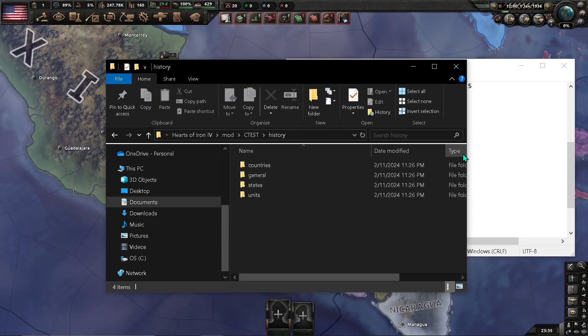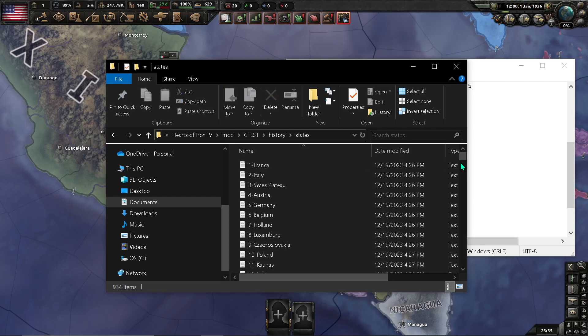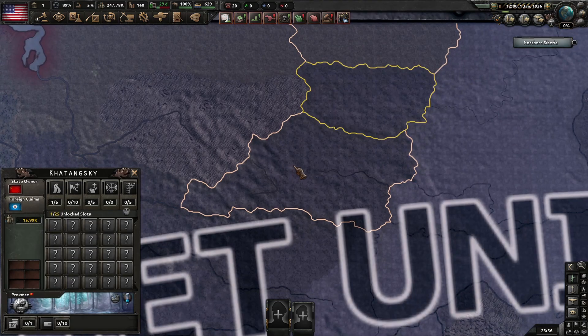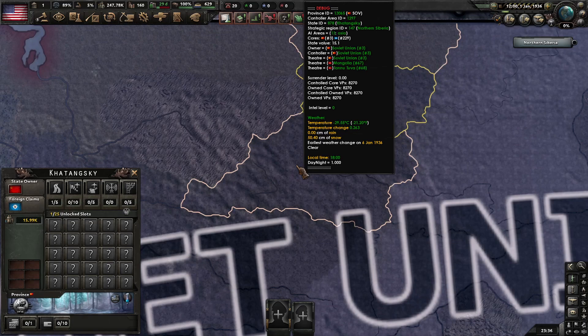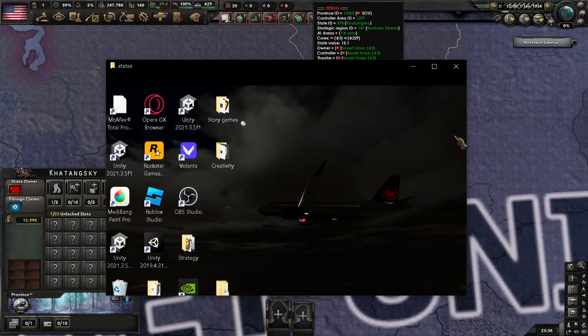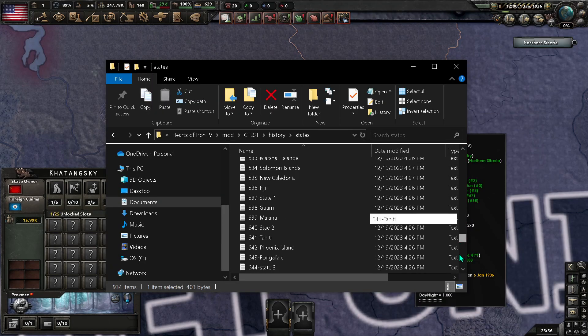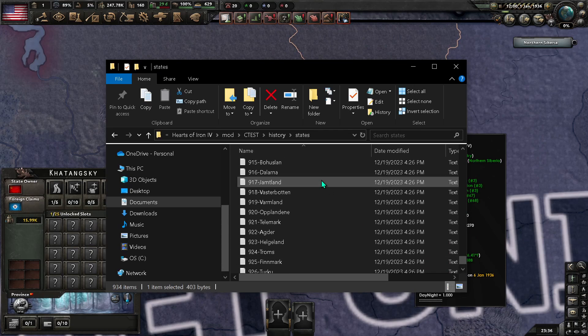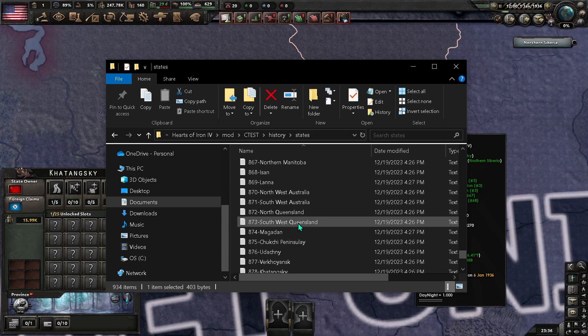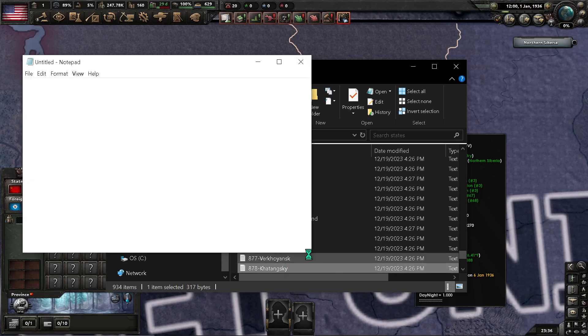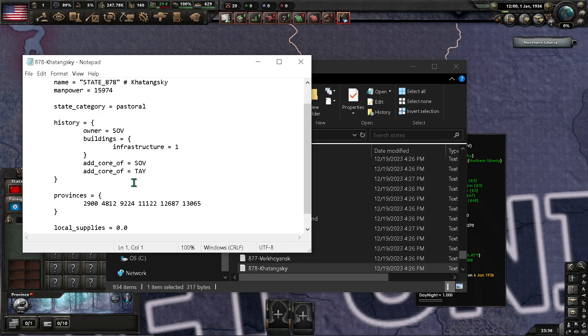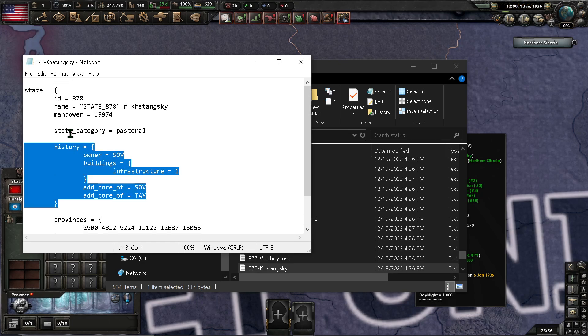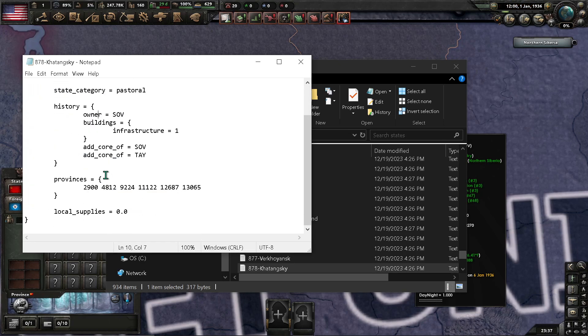It's just... So, let's choose a random state here. Any states. 8, 7, 8. There's definitely not one here. 8, 7, 8. Katang Sigi.